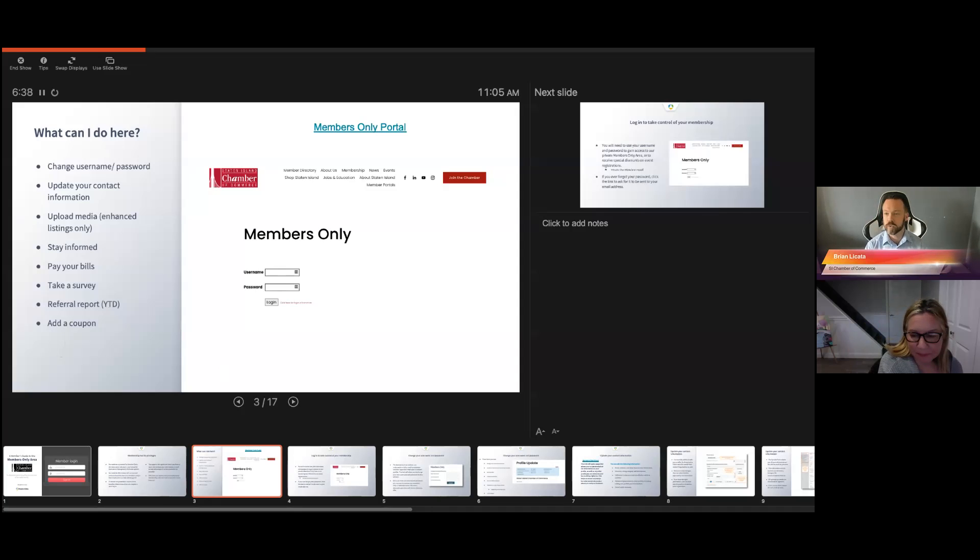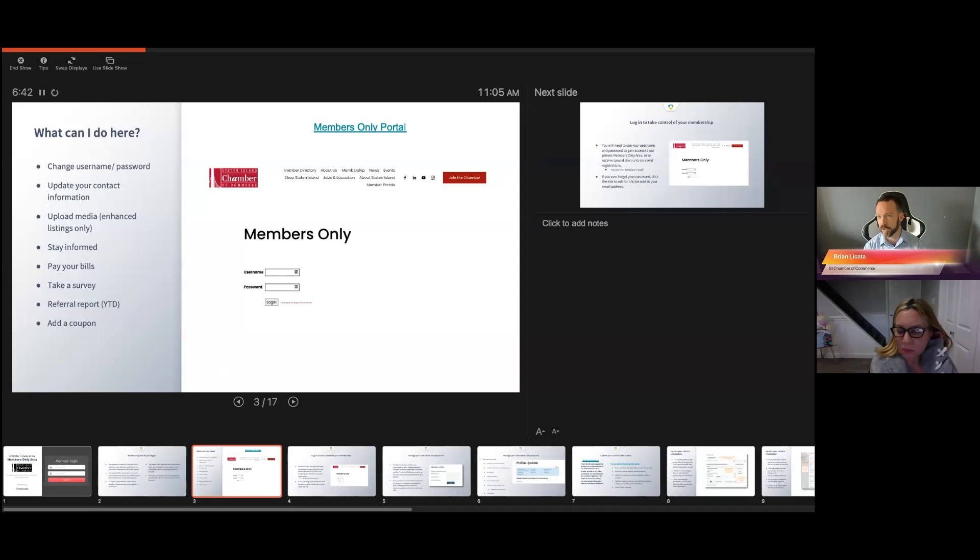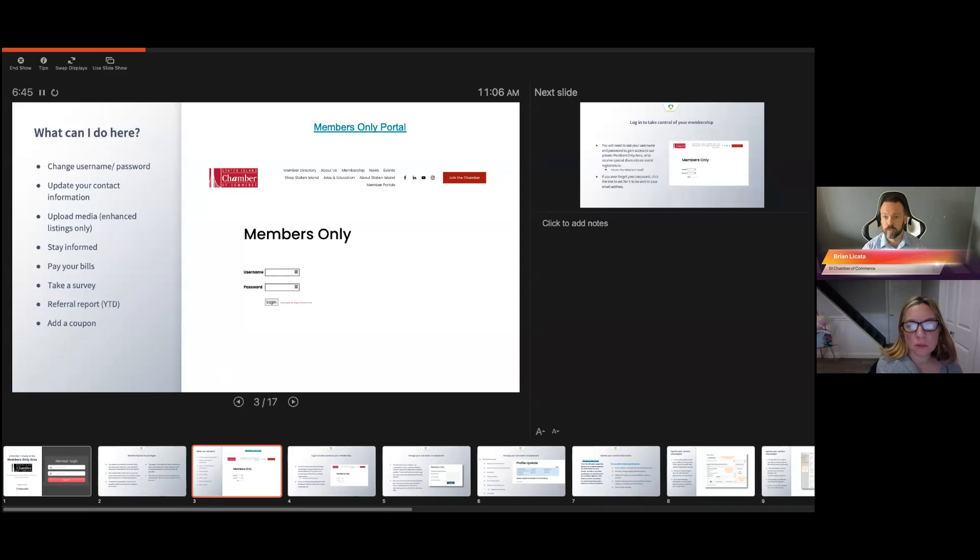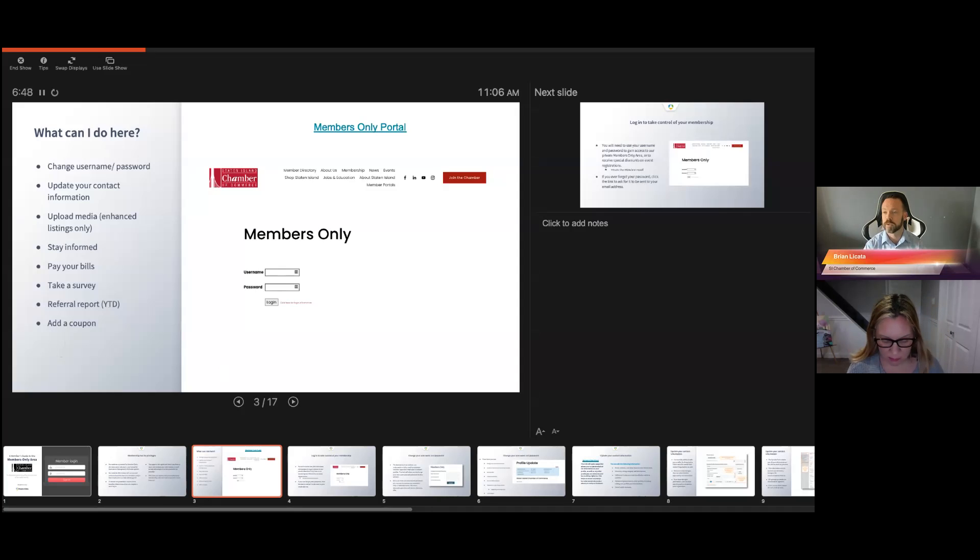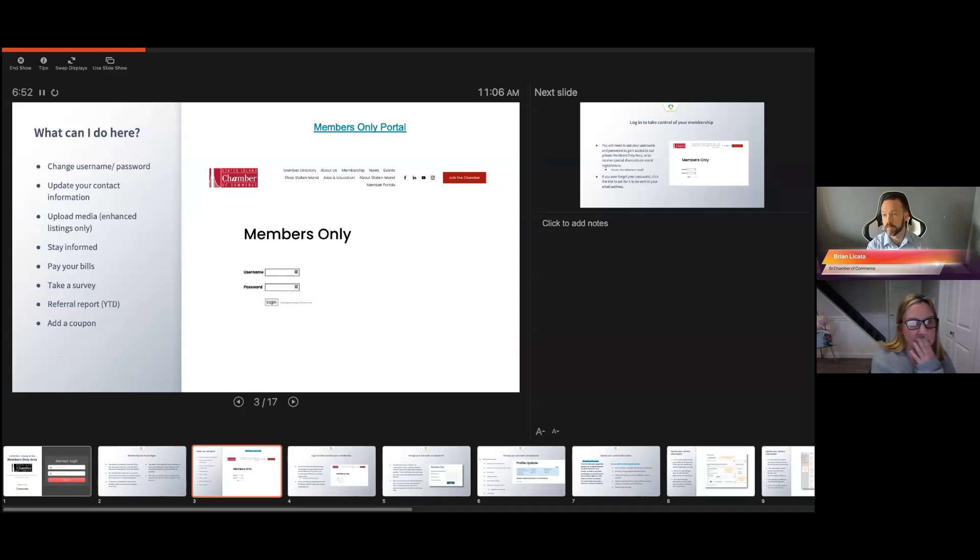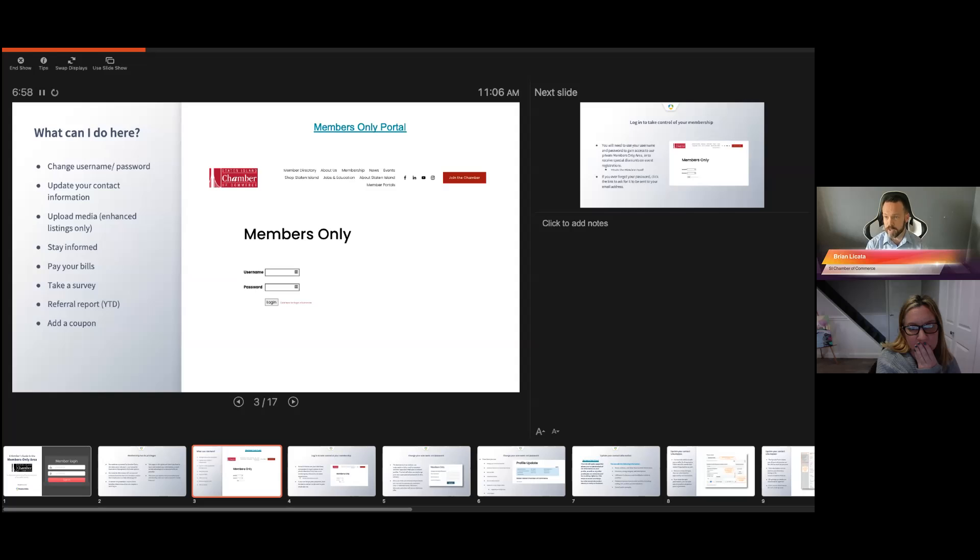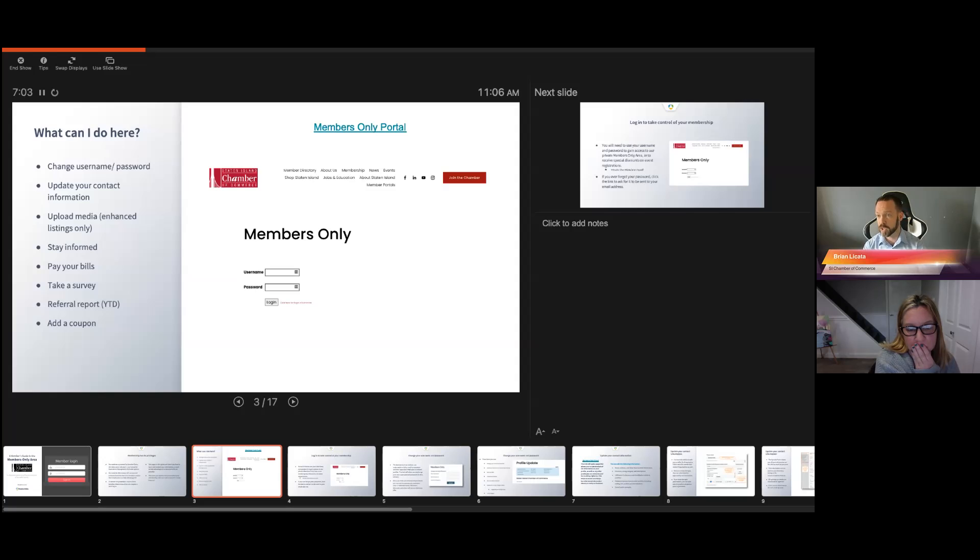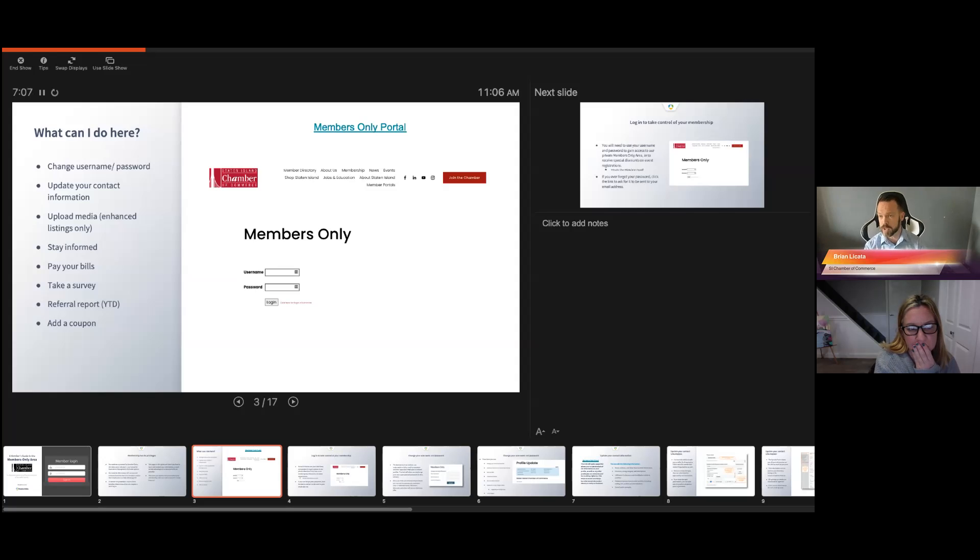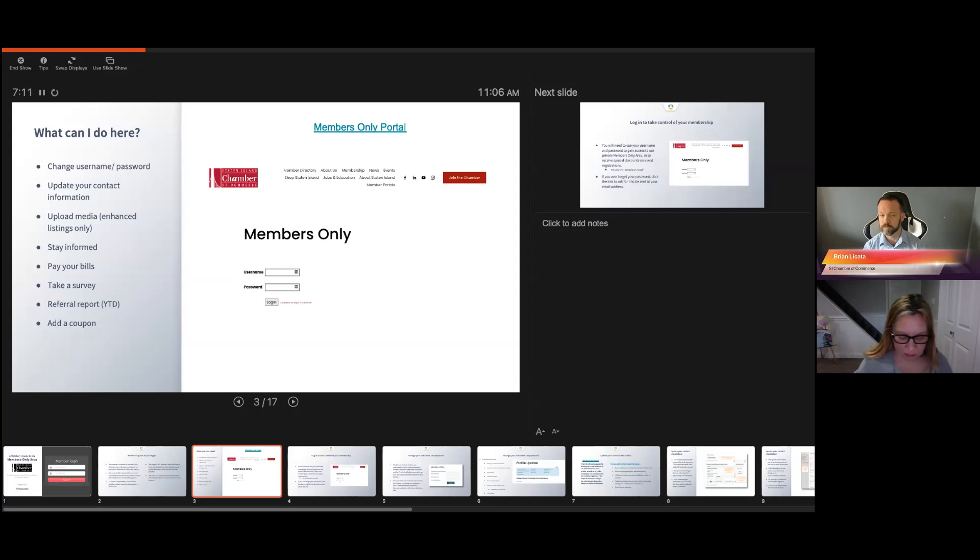You could go onto your membership portal and you can actually find this. It's on our directory right underneath membership portal. You click on it. Once you go there, you'll see three different options. You'll click on my member portal and you'll see this little screen that says members only. Every organization, every company has their own username and password.